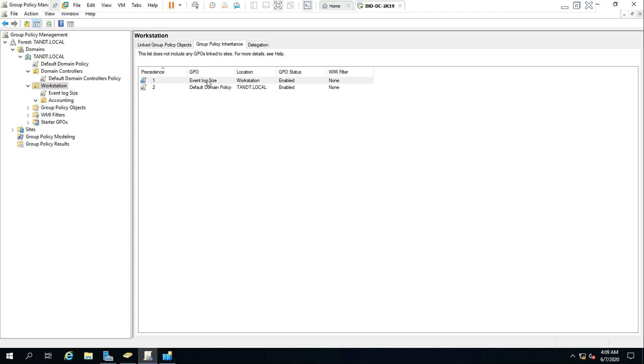Now, the client actually sees these differently. In order for our workstation or server to determine whether it needs to process any policy, first it looks at the GP link attribute that exists within the Active Directory object.